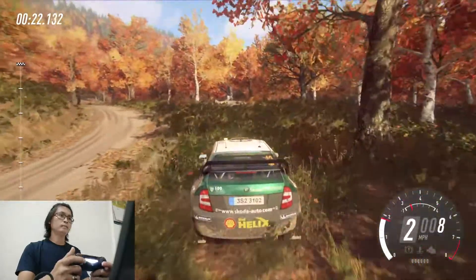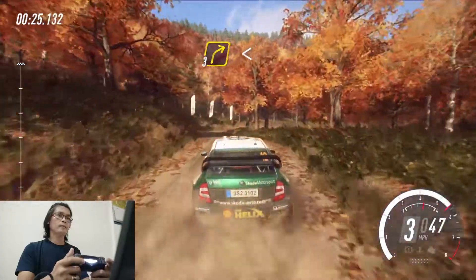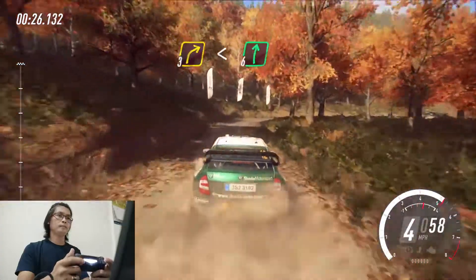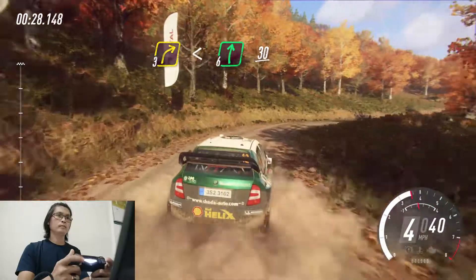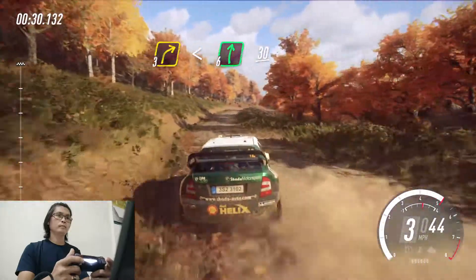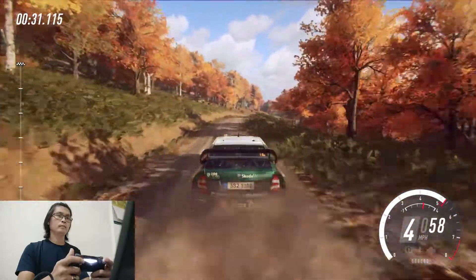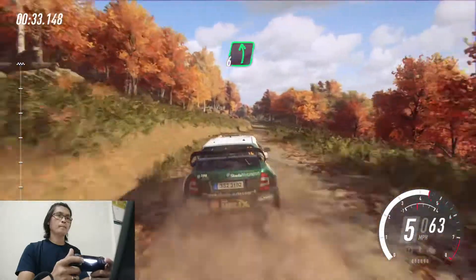Into cut, 3 right long, opens, 6 of a crest. 30. 6 left of a crest long.